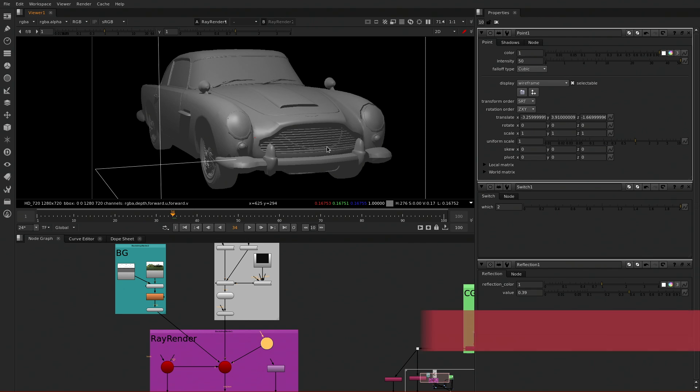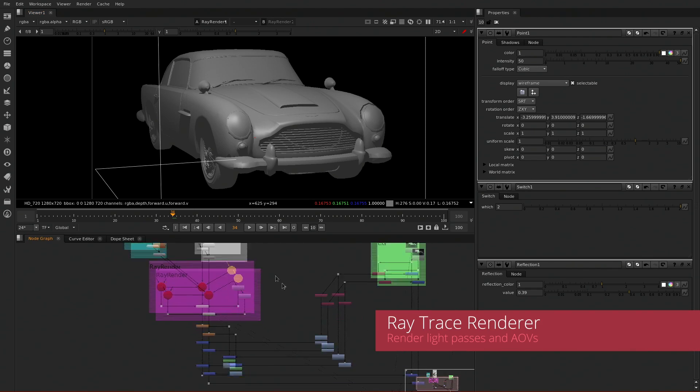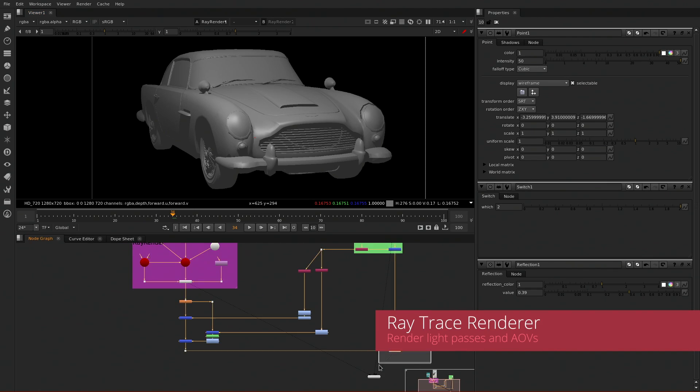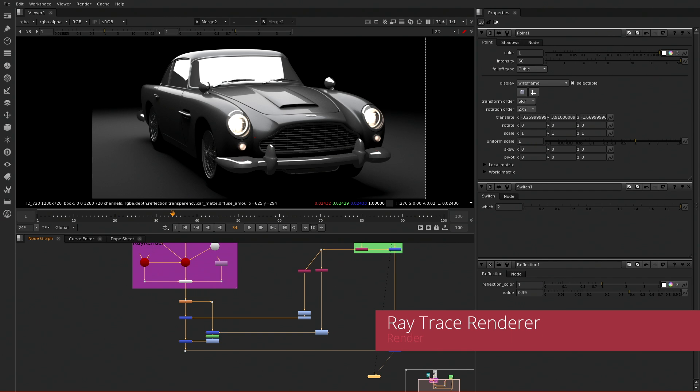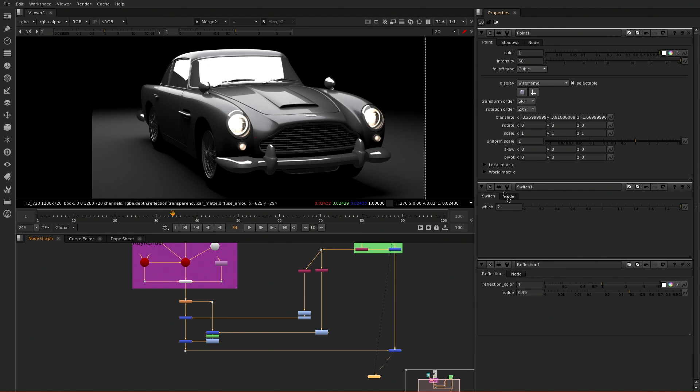I'm sure that most artists are going to be blown away by it. The Ray Render node now provides us with the ability to have proper ray trace rendering in the Nuke environment, which works as an addition to the existing Scanline Render node workflow.